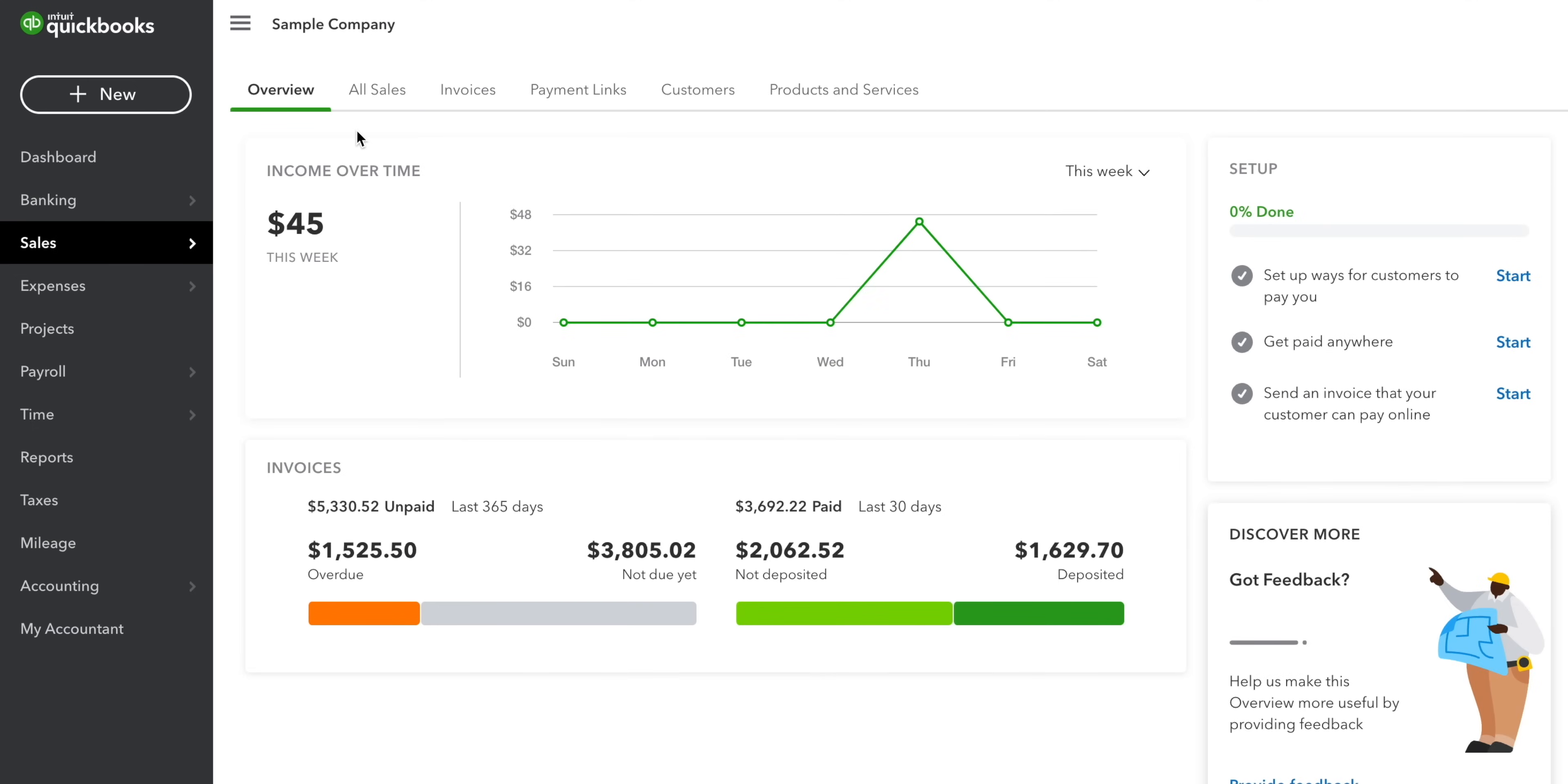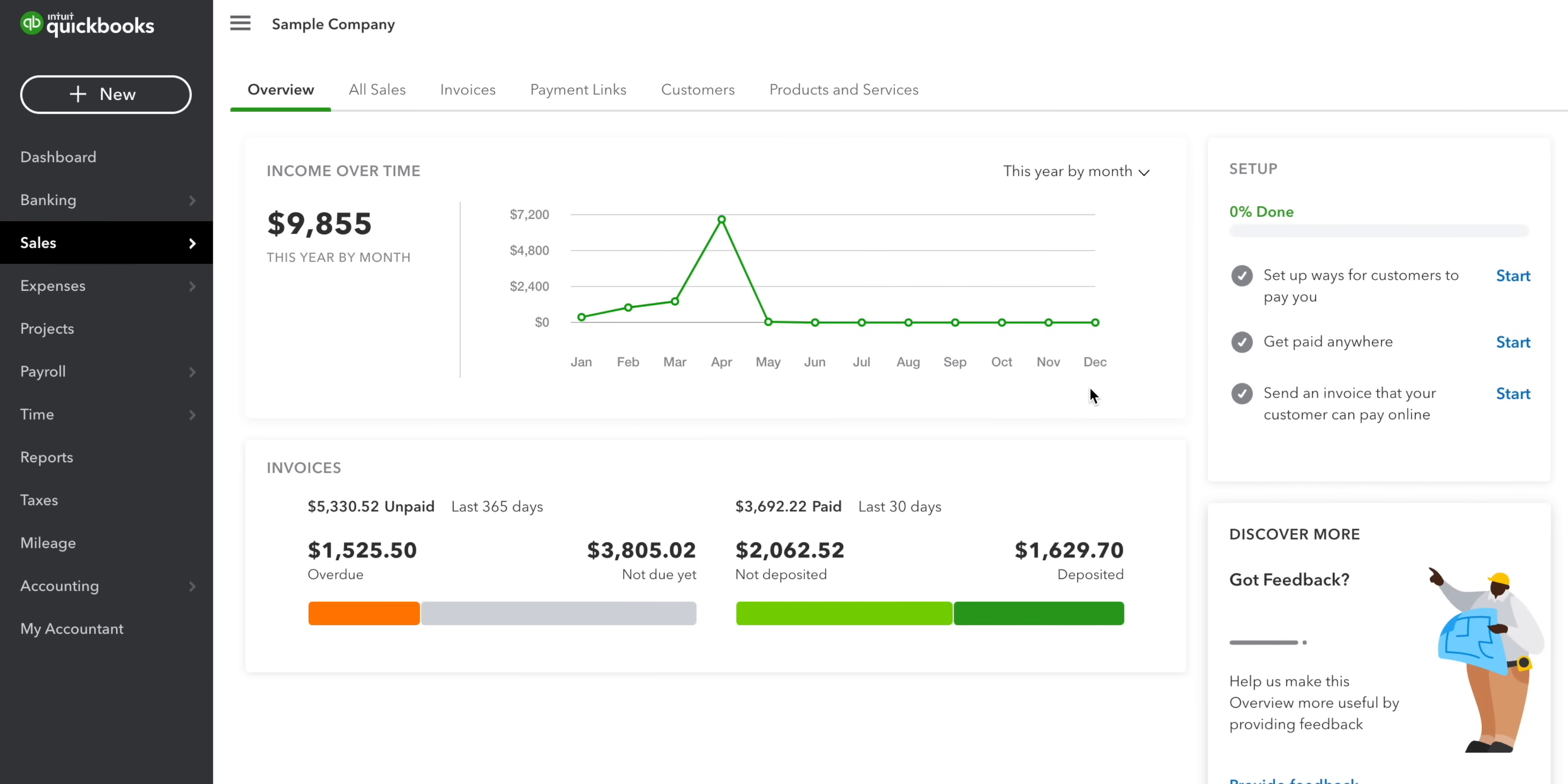Next on the nav bar is sales. This section is all about your income and invoices. At the top, you'll find a graph of your business's income over time. If you want to look at a different period, this year for instance, then you can change it in the top corner. Below that, there's a summary of your invoices. At a glance, you can see what's been paid and what hasn't. Your overdue invoices are colored in orange.